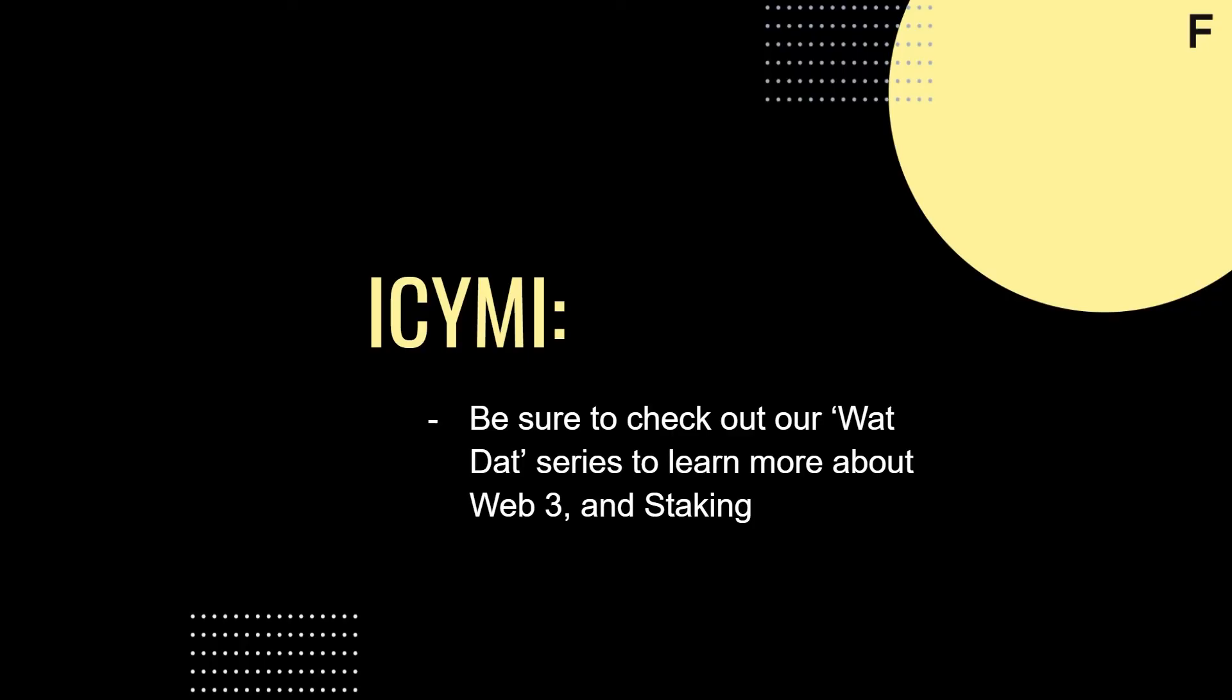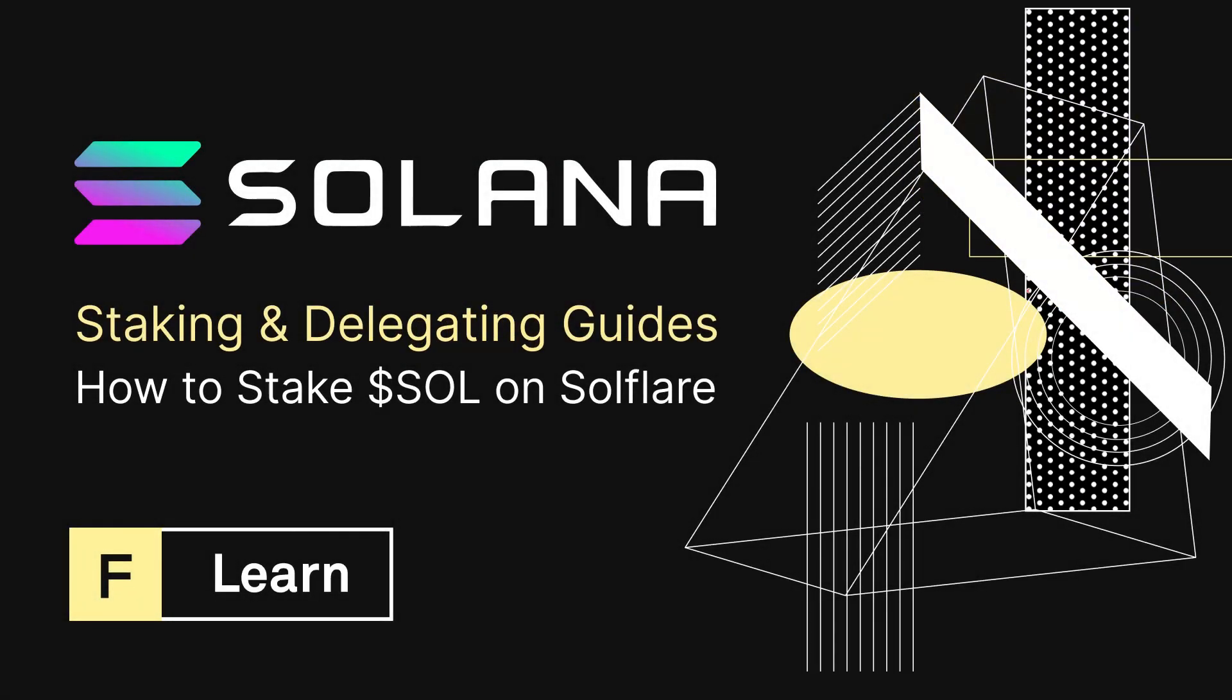In case you missed it, be sure to check out our other videos in our WhatDats series. These videos include a breakdown of Web3 custody and staking. You can find links to these videos in the description below or on our YouTube page at youtube.com slash Figment underscore IO. Make sure to subscribe and ring the bell to stay up to date on all things Figment.